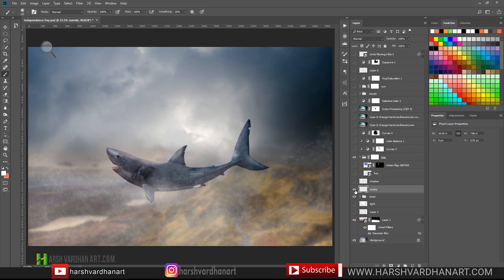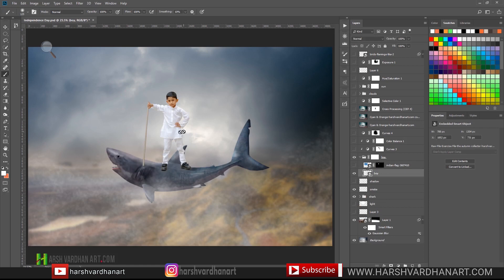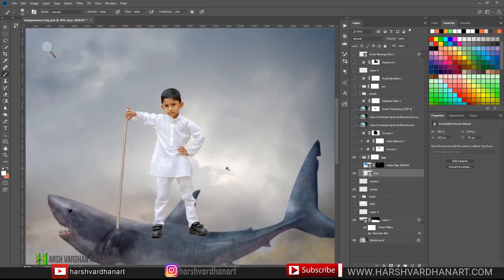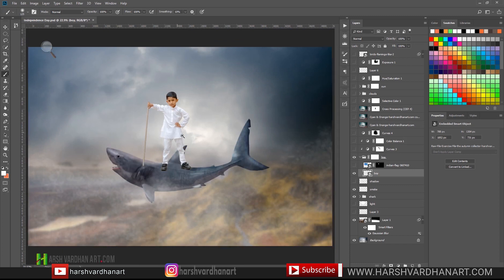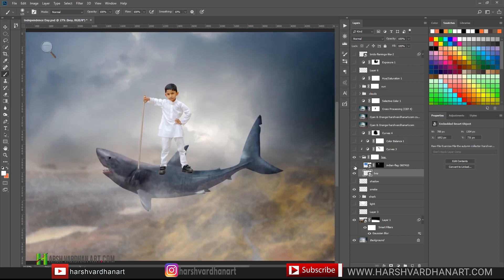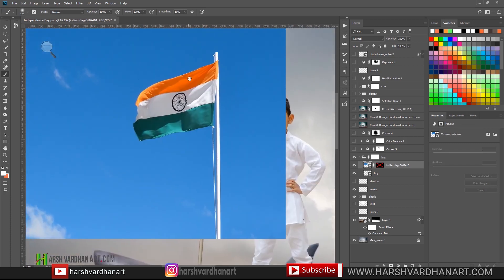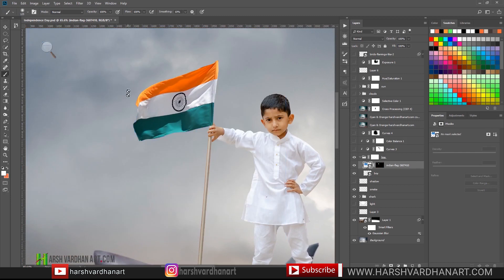I turned off all the layers to show you: I placed the boy, scaled him down, removed him from the background, and placed him in position. Then I added the flag image, extracted only the flag part from the background, and placed it in the scene.